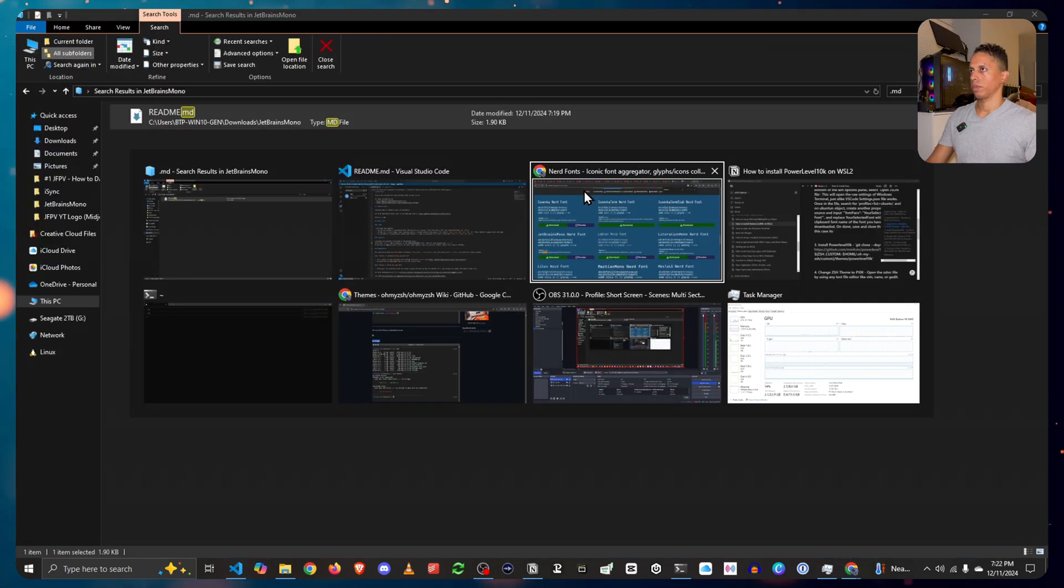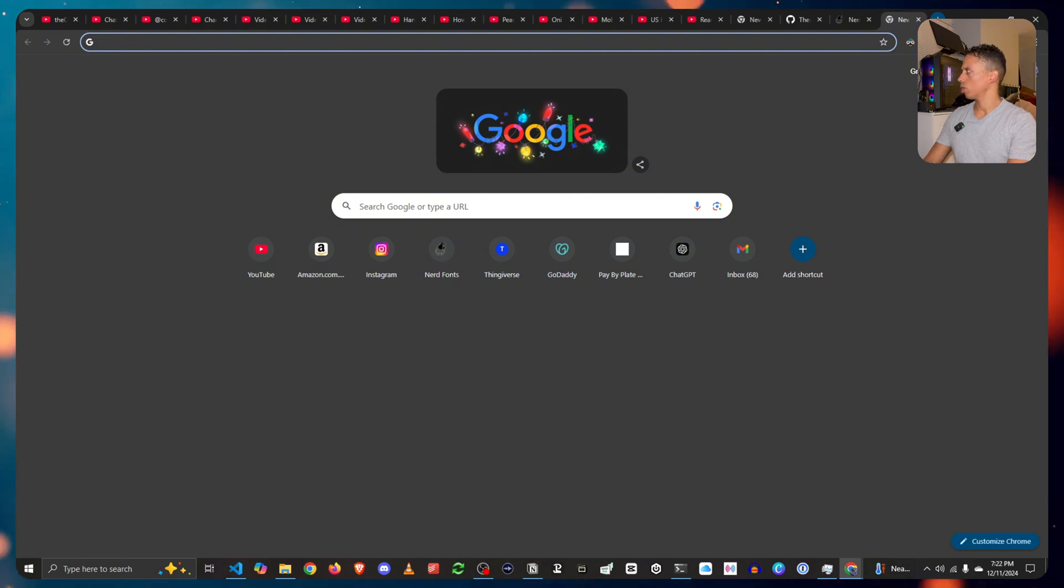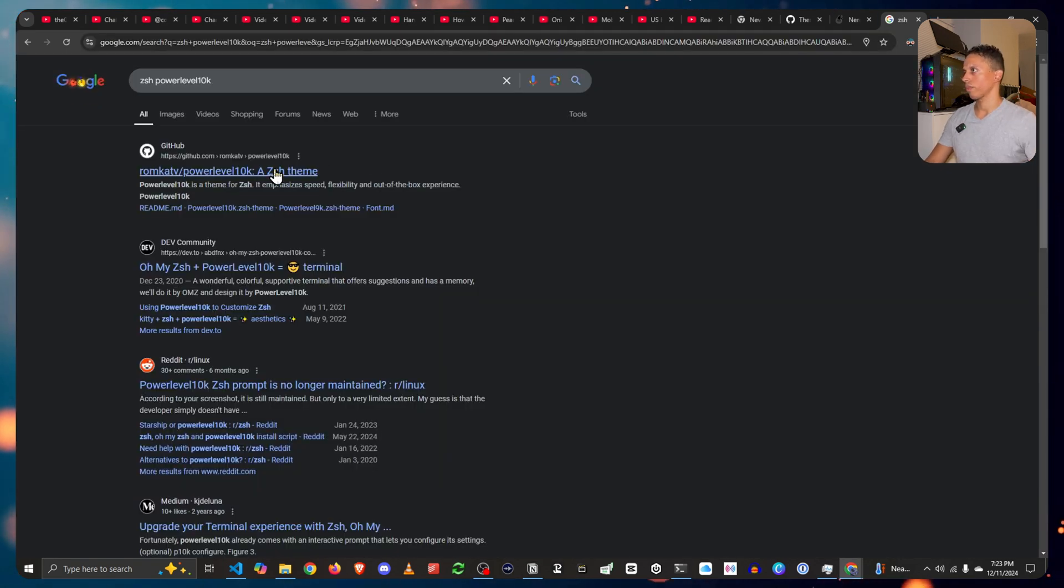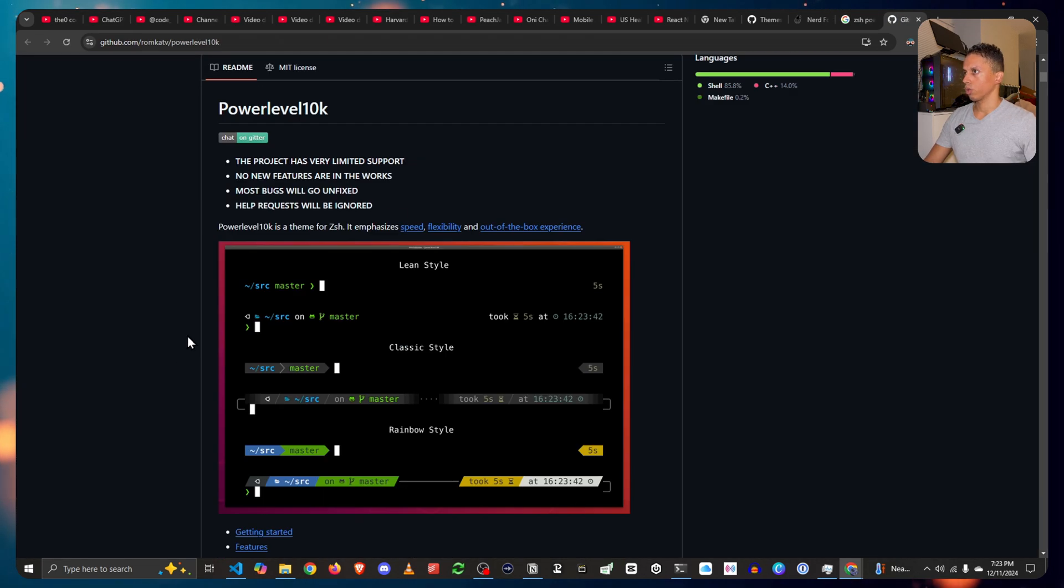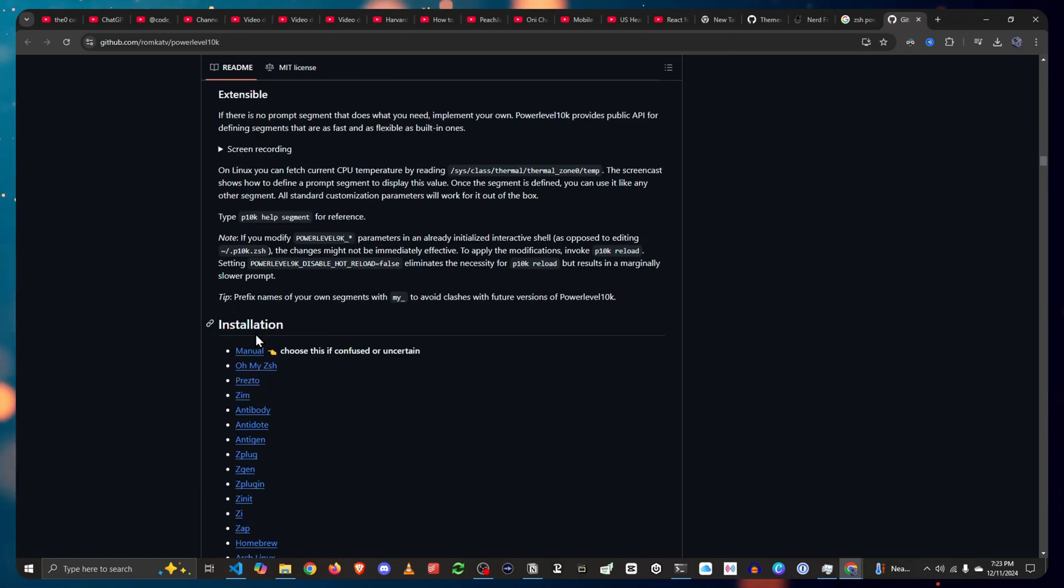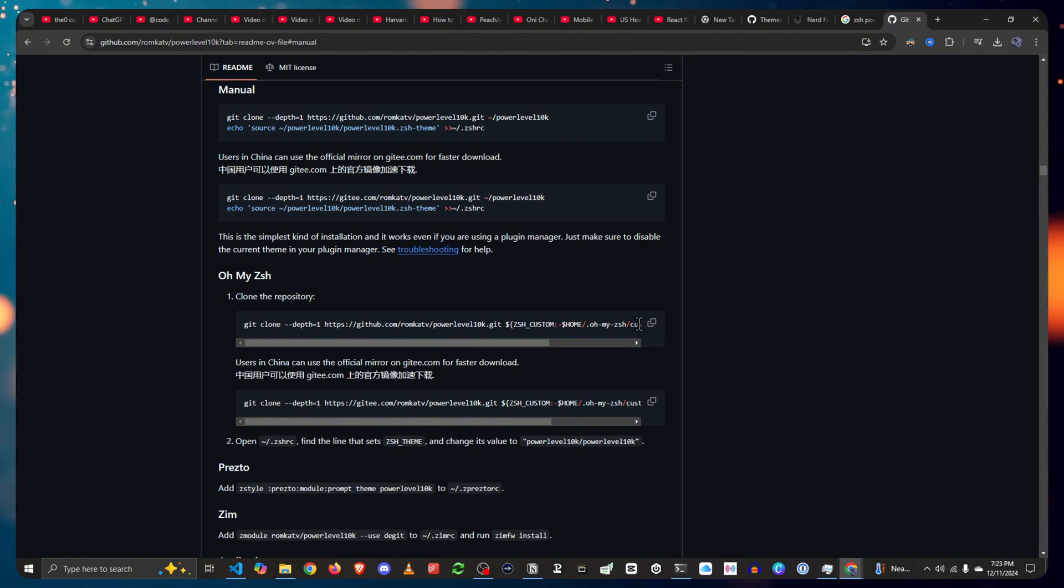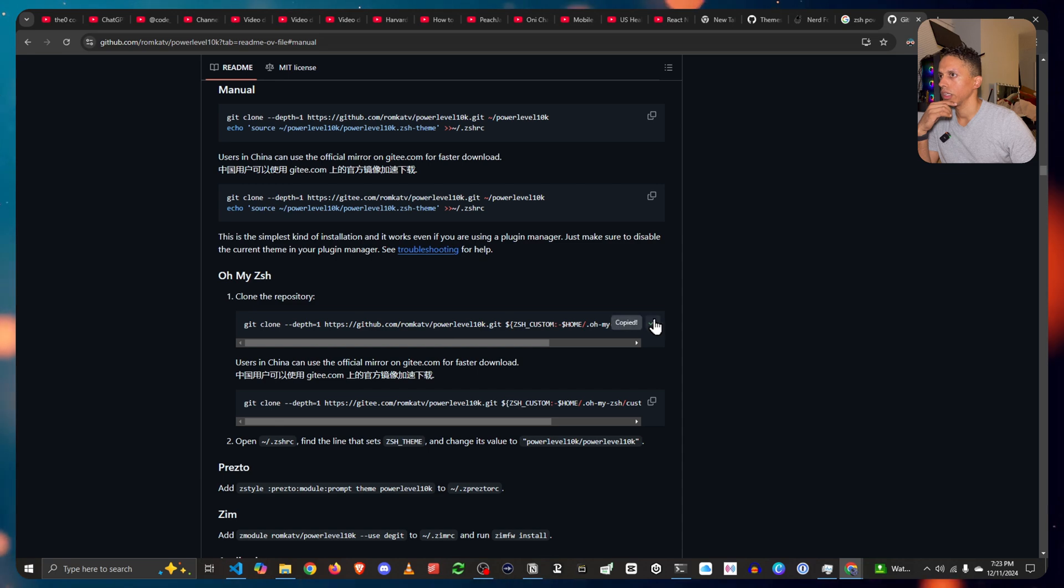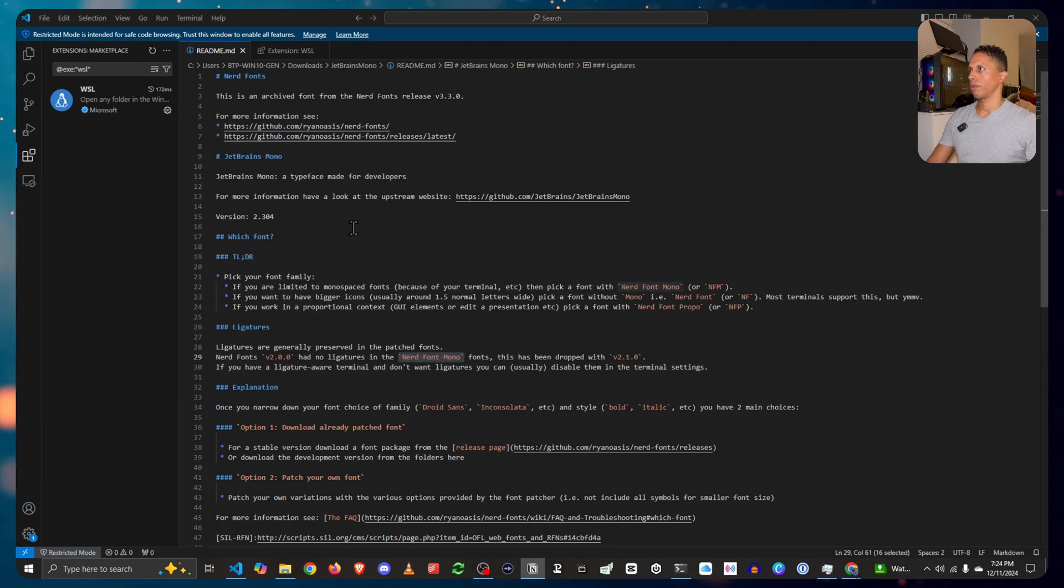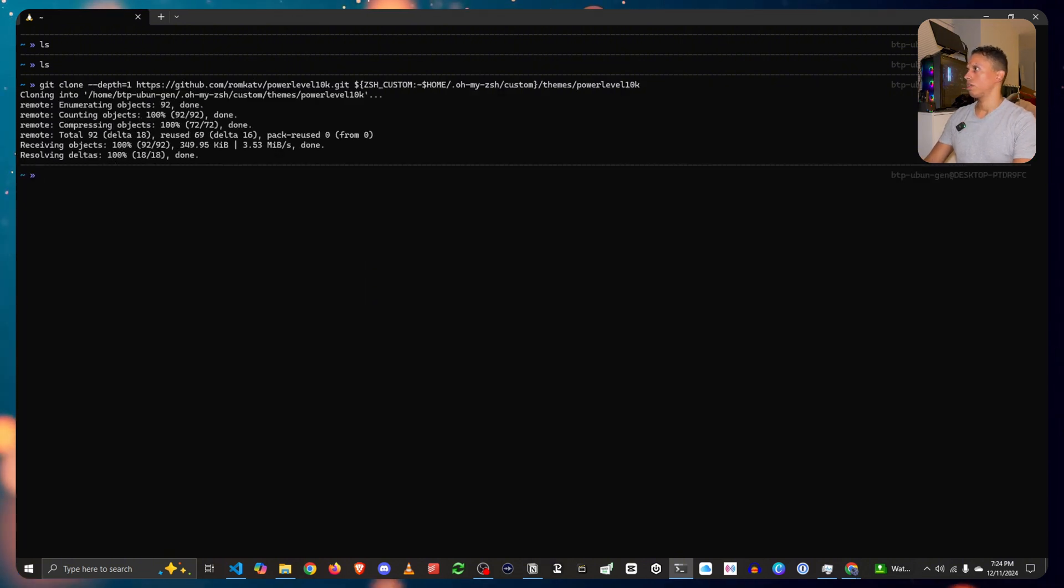Now that that's already installed. Before you even set in the fonts, I just want to show the purpose of this. So let's go search for ZSH power level 10K, click on this git link, scroll down and click manual. And yeah. So after clicking manual, you want to go to oh my ZSH and click and copy this link here. And now let's head back to the shell. Let's paste this. Enter.